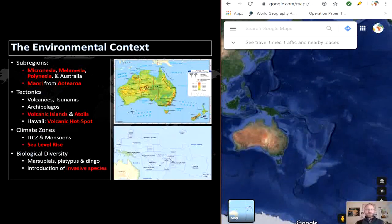Normally when we discuss physical landscapes, we focus on landforms and view the ocean as an afterthought. While Australia is a massive piece of territory, the vast majority of Oceania is water, so this region requires us to focus on both land and water resources. Because of the size of Australia and Oceania, it is often divided into four main subregions: Micronesia, Melanesia, Polynesia, and Australia.